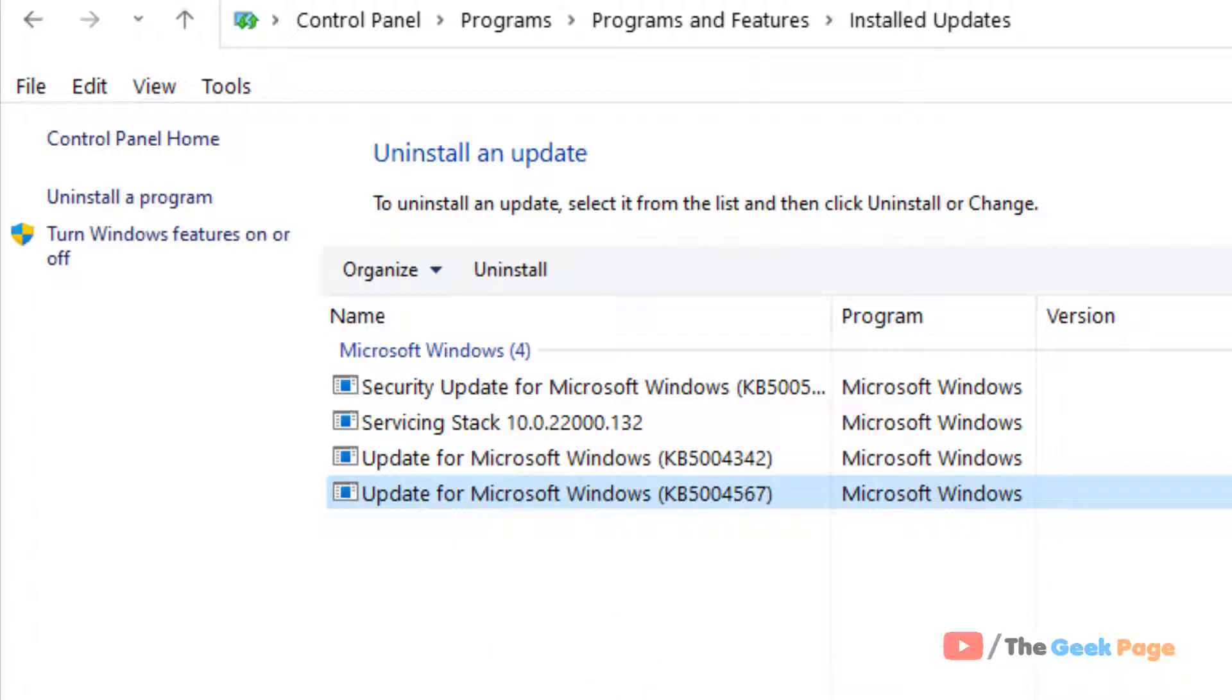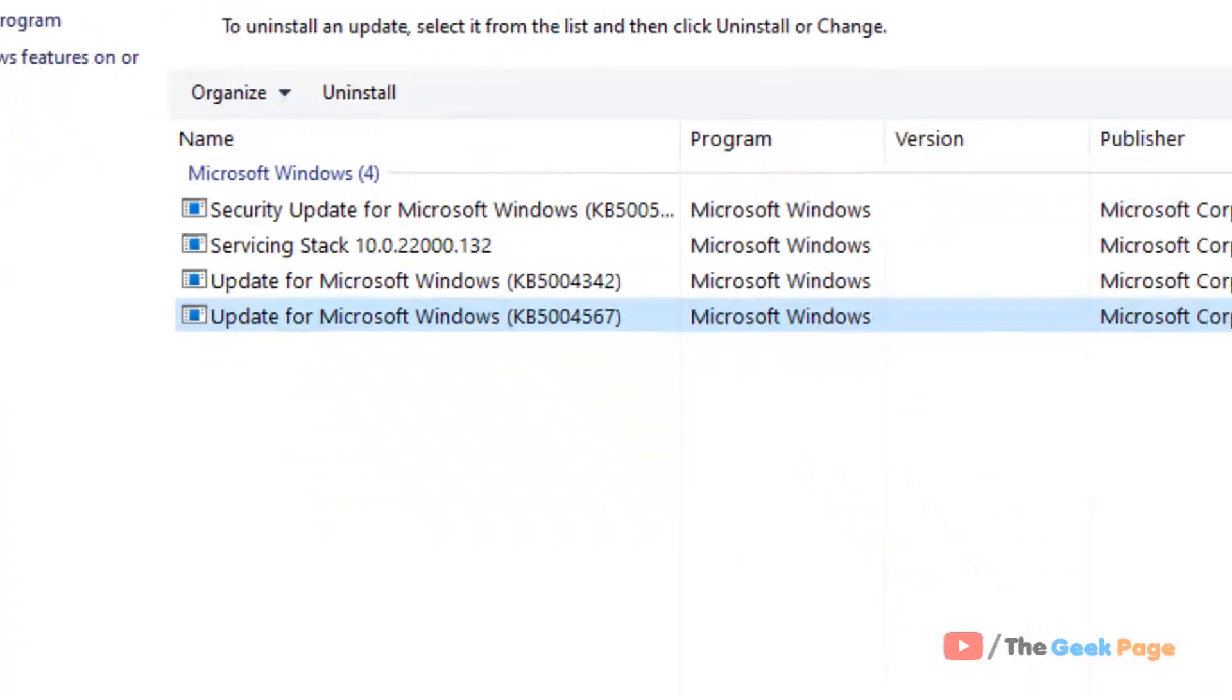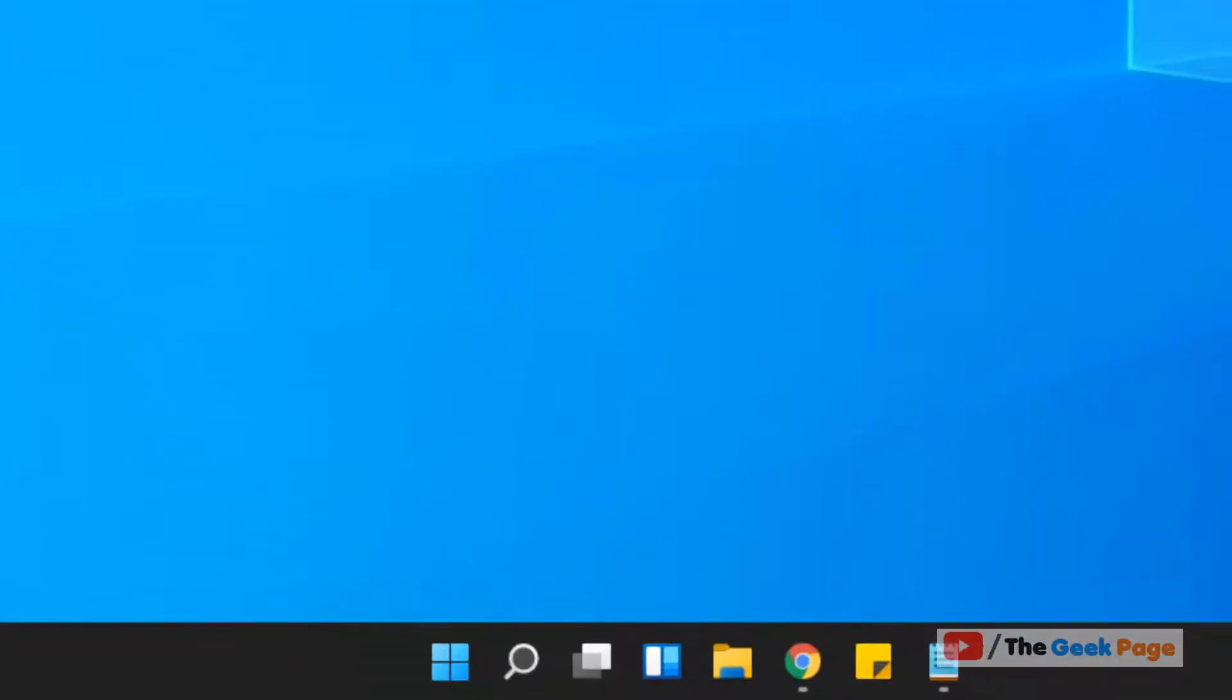Now let's move to the second method to uninstall the update. I will just go to the advanced startup menu.